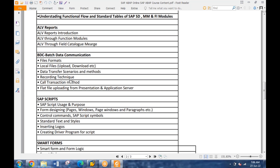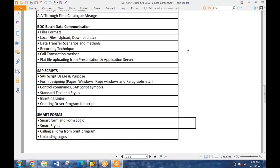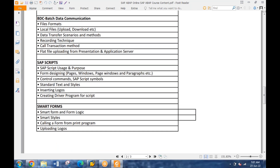Data uploads - I know how to create LSMW or LTMC, I can do it. LSMW is for the functional user where you don't need to worry about programming and coding. BDC is the same thing as LSMW, but in BDC it's all about programming and coding. Here you have all the possibilities - any conditions or validations you need to put, everything can be done in BDC. SQ01, SQ02, SQ03, LSMW - these are things used by the functional user where they don't have to worry about programming. But in case of programming, you have the whole control.